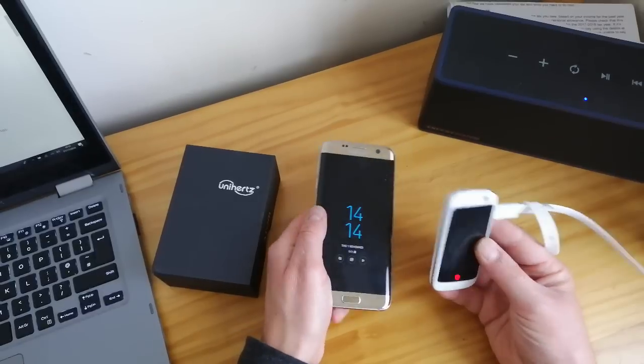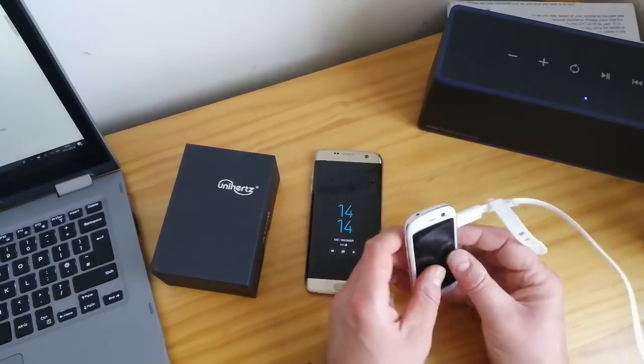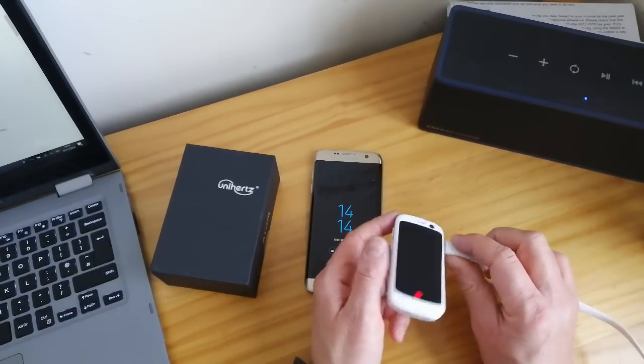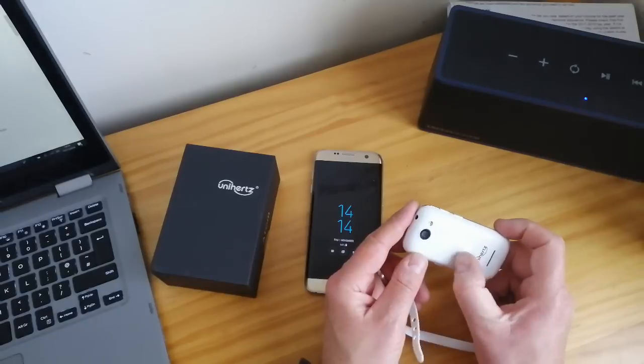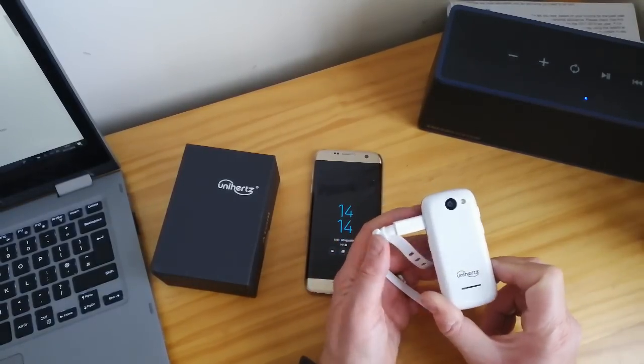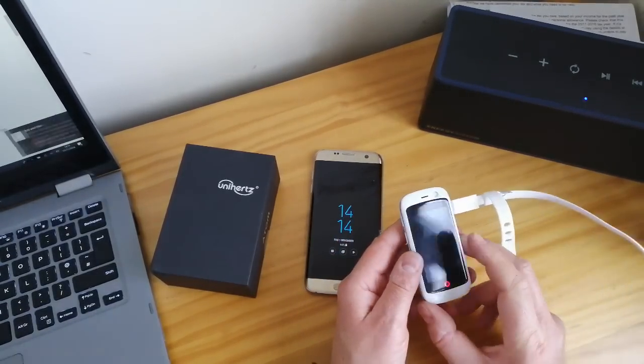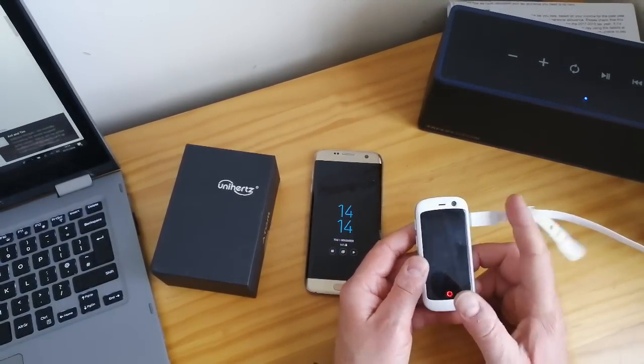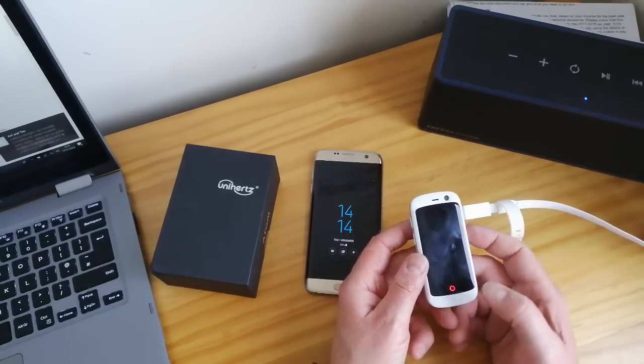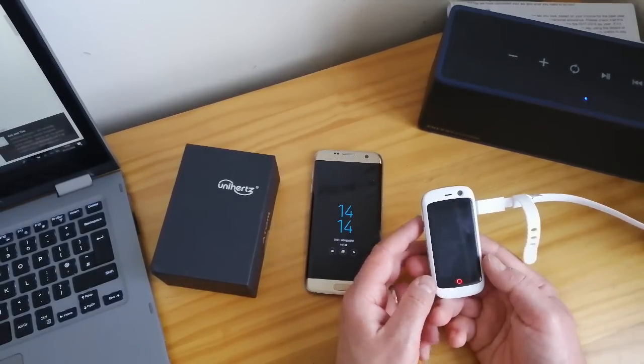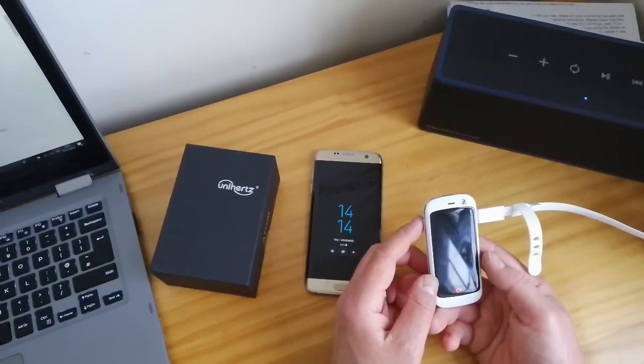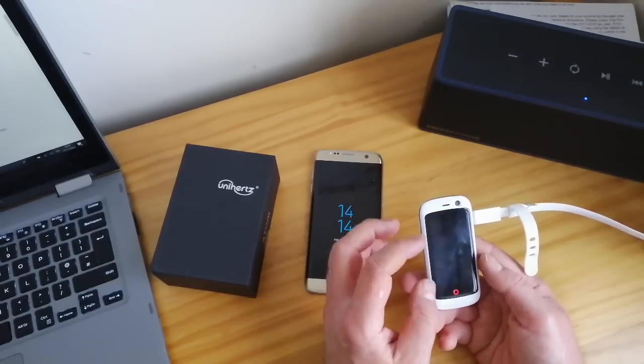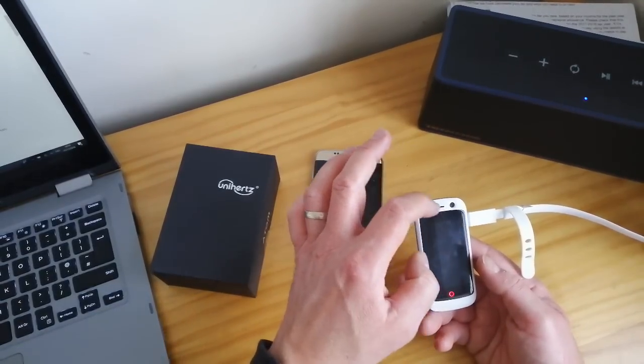This little Unihertz Jelly Pro, which I'm trying to charge to show you it in action, has a tiny screen. It's quad-core 1.1 gigahertz and it's got a little 950 milliamp hour battery. It's a 2.45 inch 240 by 432 pixel screen.